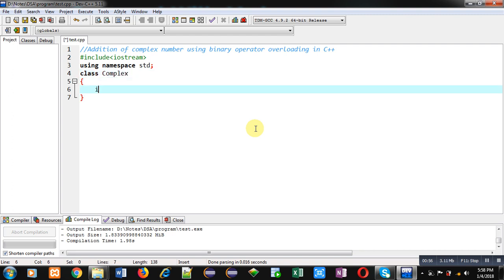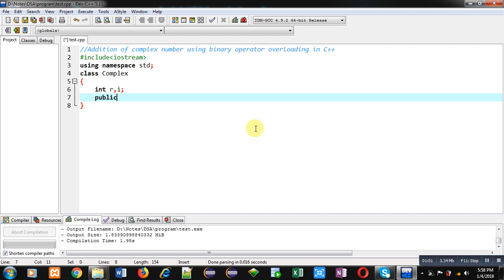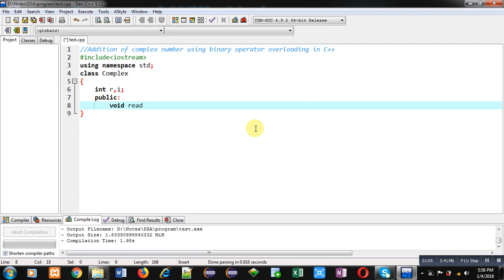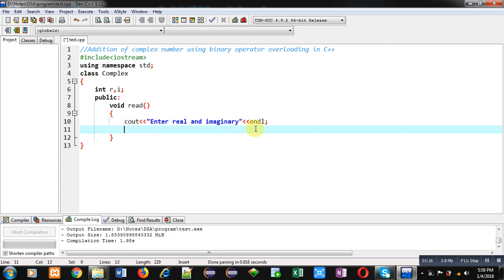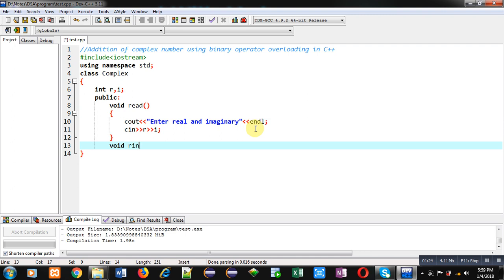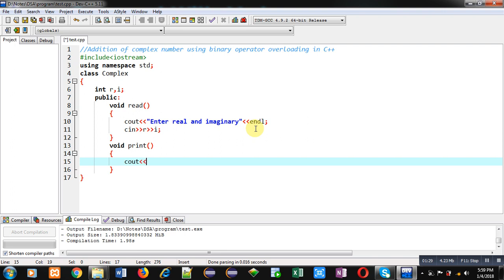Two attributes are declared: real and imaginary. Then in the public section, first I am defining a read function. This read function will read real and imaginary values from the user. Now I am implementing a print function. It will display real and imaginary values on the console.